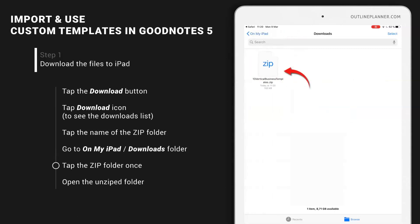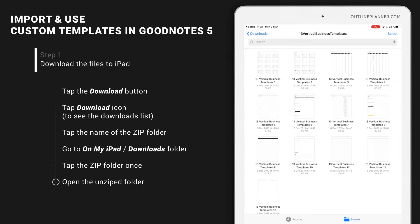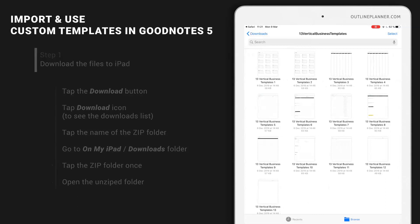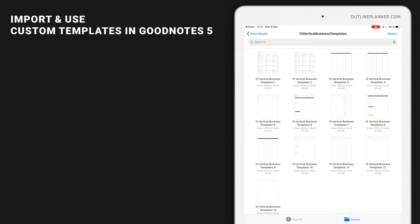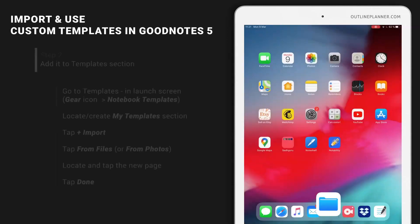Tap it once and you should see a folder with all 13 available custom templates. Now let's leave it like that and go back to GoodNotes.